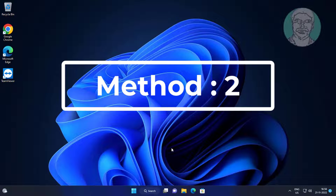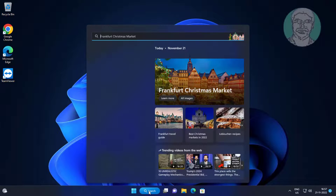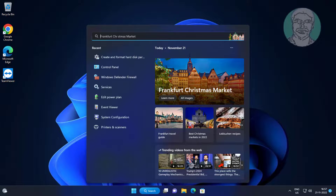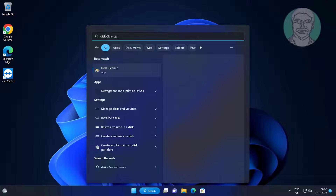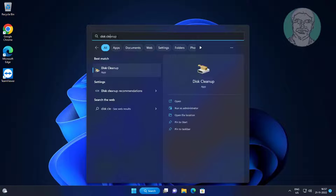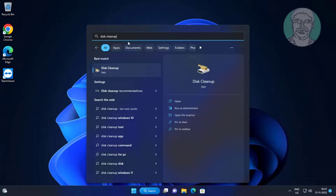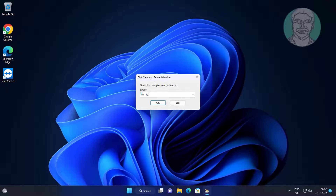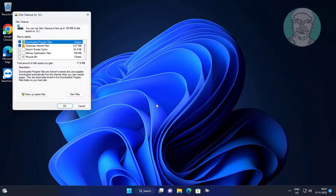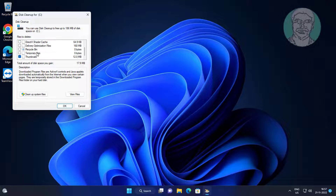The second method is to type Disk Cleanup in the Windows search bar and click Disk Cleanup. Check all options, then click Clean up system files.